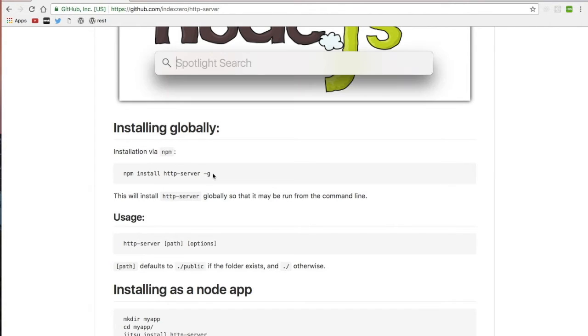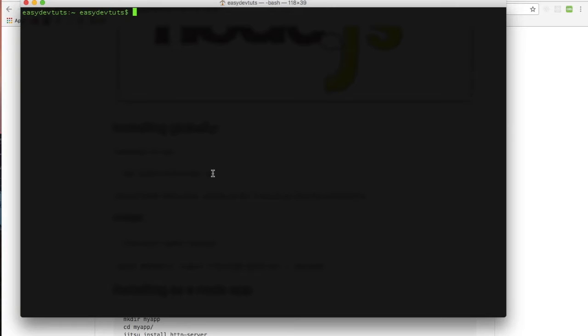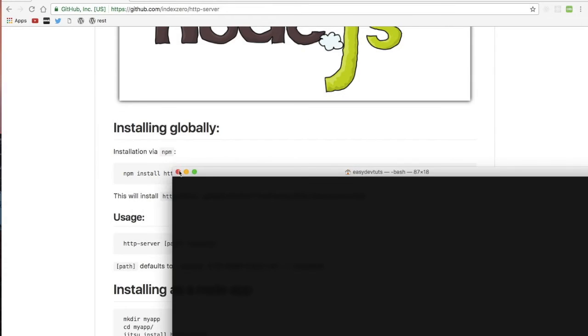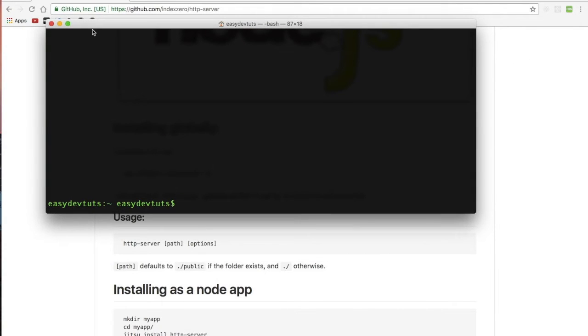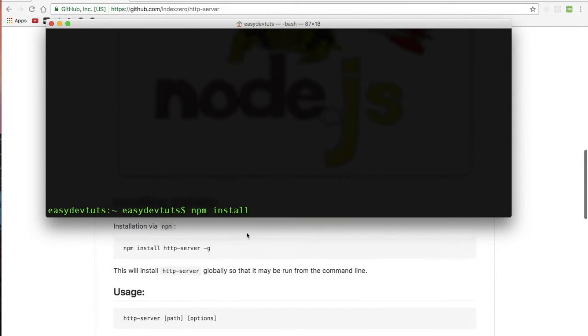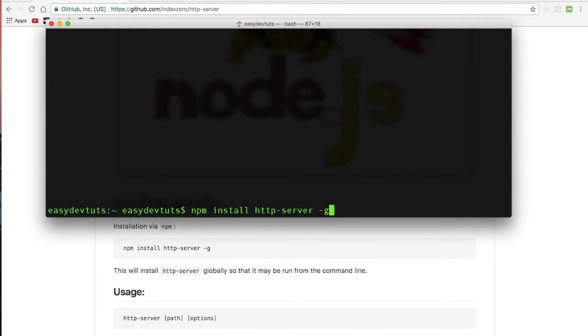So what I'm going to do now is open up my terminal, and I'll zoom in a bit. Let me resize this. It's a little easier to read, and I'm going to type npm install http-server -g for globally, and then I'll just hit return.